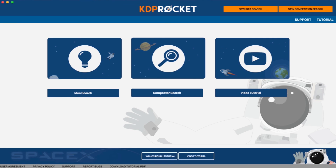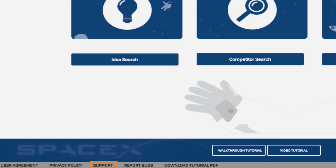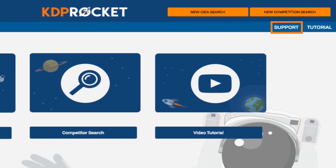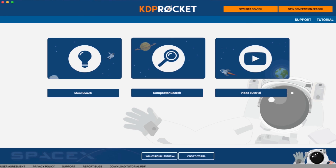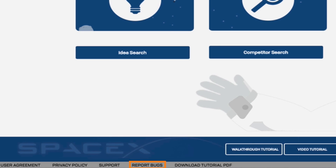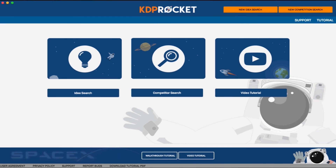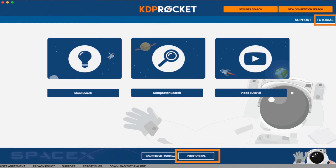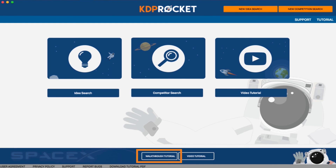On the bottom of KDP Rocket, all the necessary information is provided. If you need help or have a question, click the support button and send us a message — we're here to help. If you find a bug or an issue, click the report bugs button and send us a message; our team will respond and we appreciate any feedback. For tutorials, you have three options: watch our video tutorials, do a walkthrough tutorial with our mascot Watney, or download our PDF version.